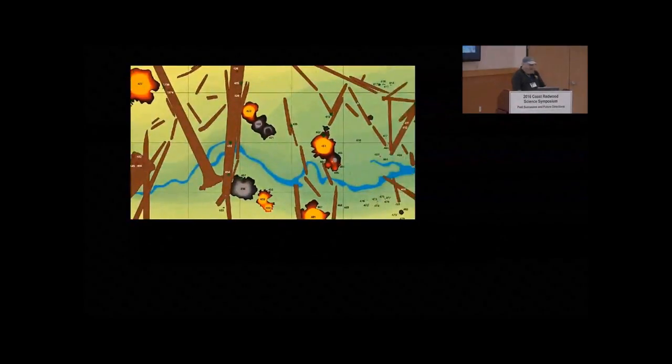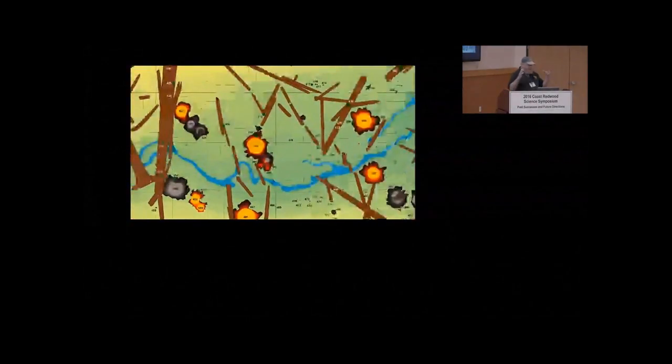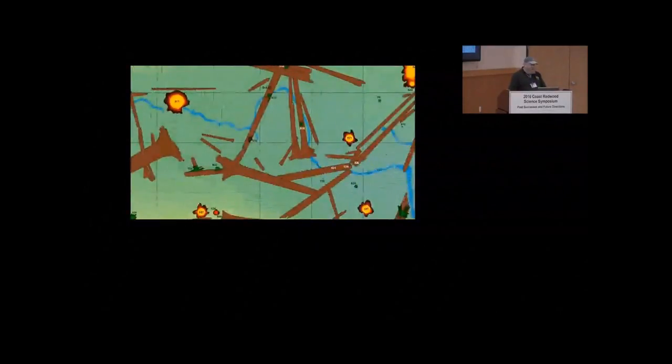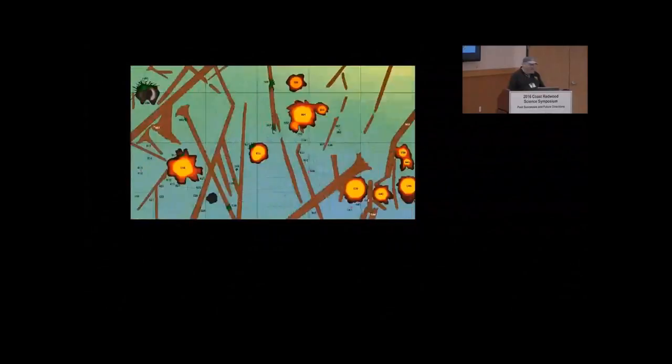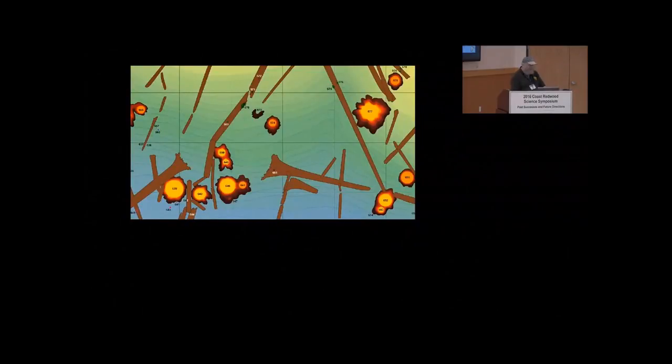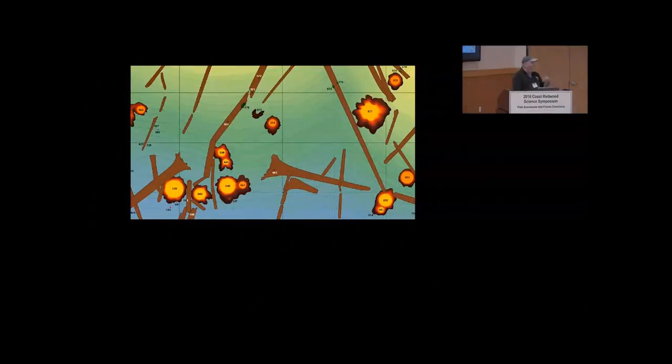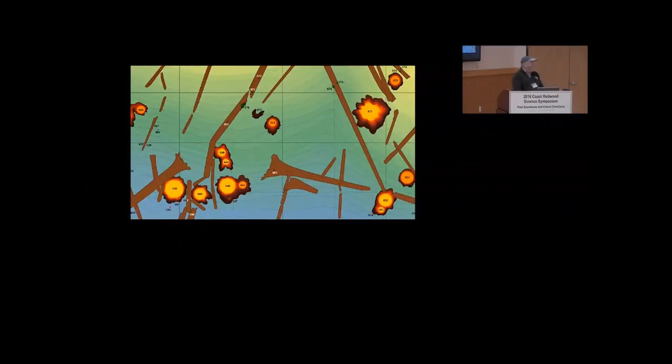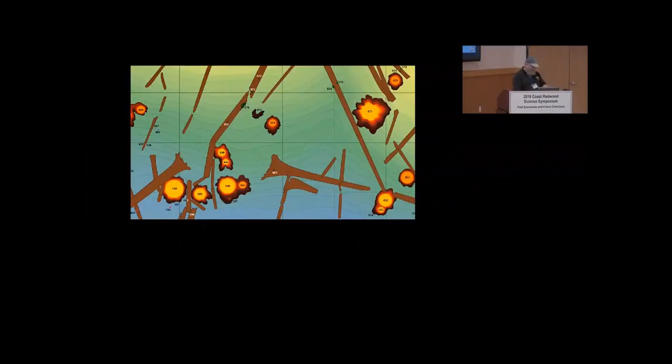This is a plot. This is a closed canopy plot up in Jed Smith. And look at all that wood. It makes you think that these trees are falling over constantly. But this plot has huge redwoods in it. It's just that the logs are hundreds of years old. There's very few newly fallen redwoods in that picture there.